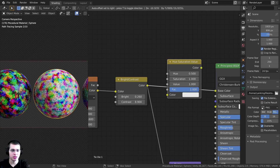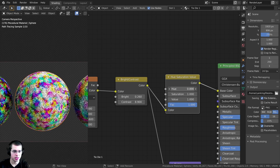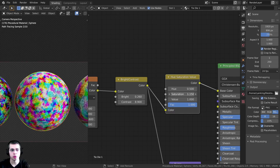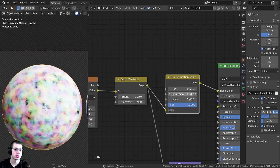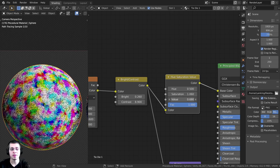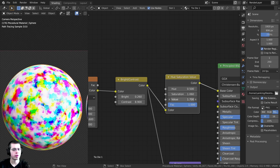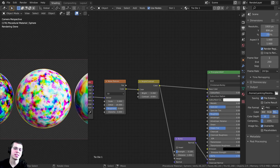I'll add a Hue Saturation node to the second material as well. Changing the Hue makes it look totally different. You can also play with the Saturation — turning it up makes colors stronger, while turning it down makes them more faded. The Value controls the brightness, so you can turn that down to darken the material. I'll give this a render now and we can take a look at the final materials.